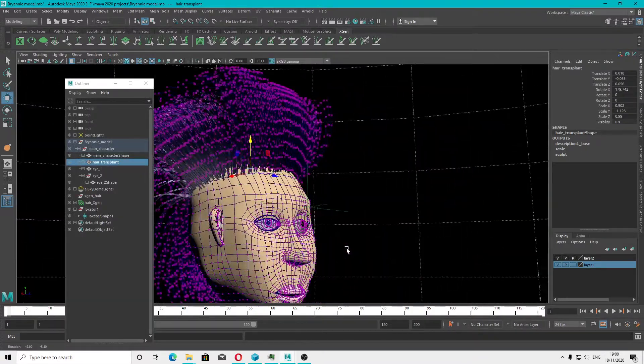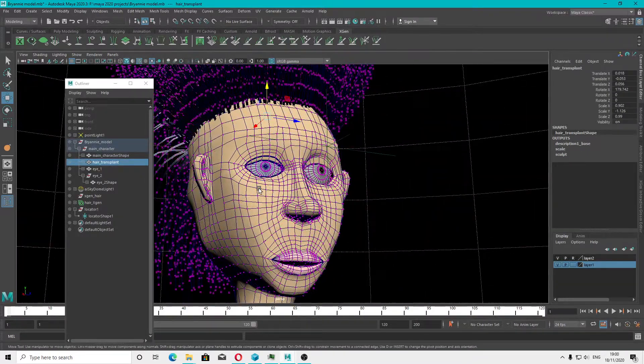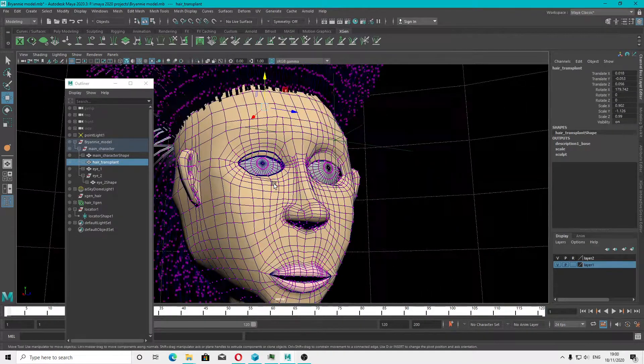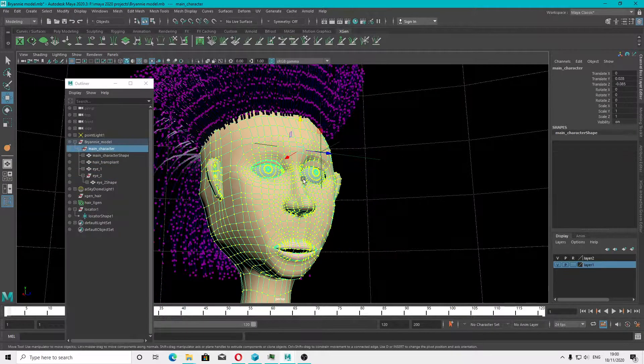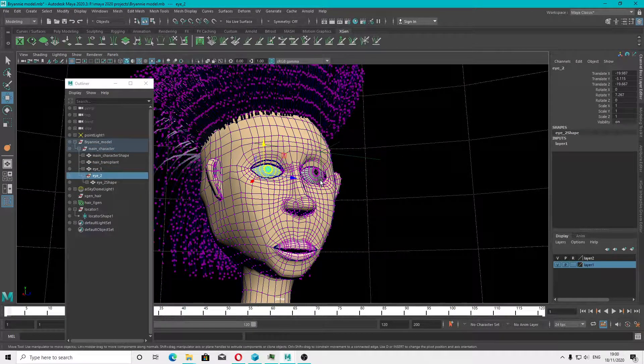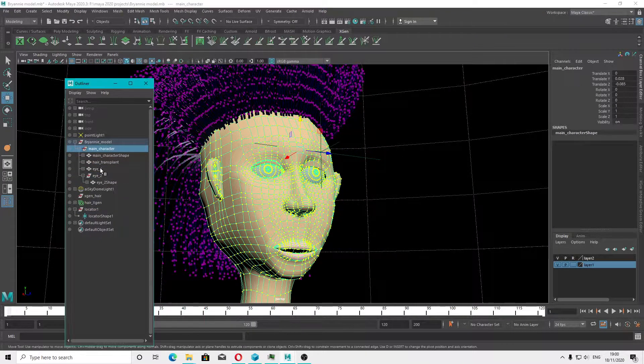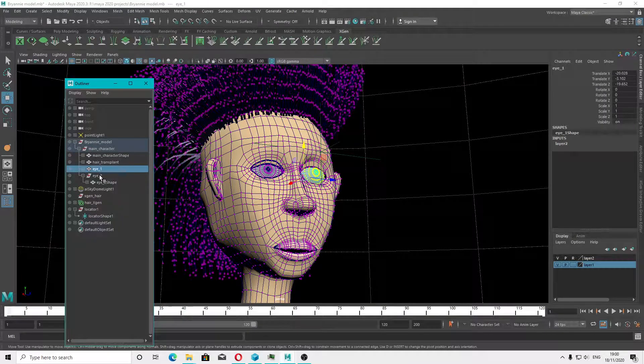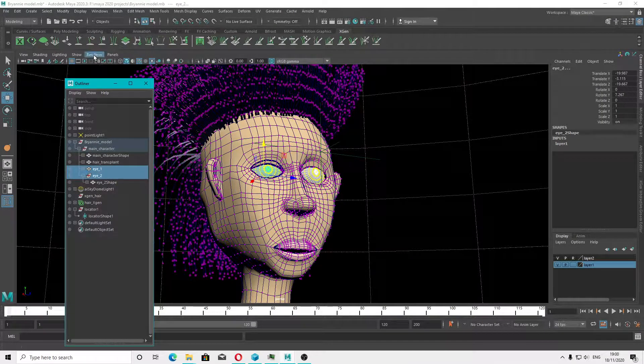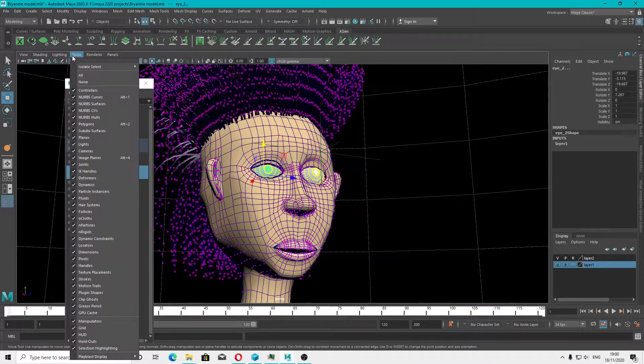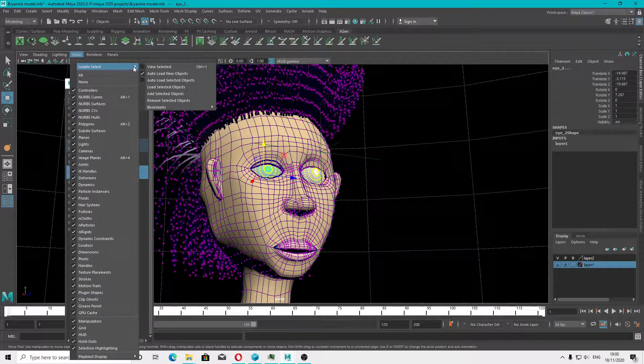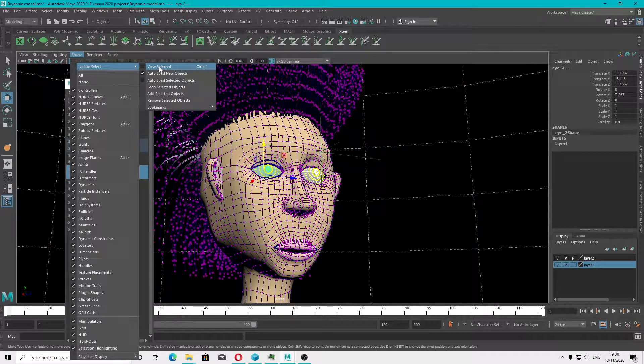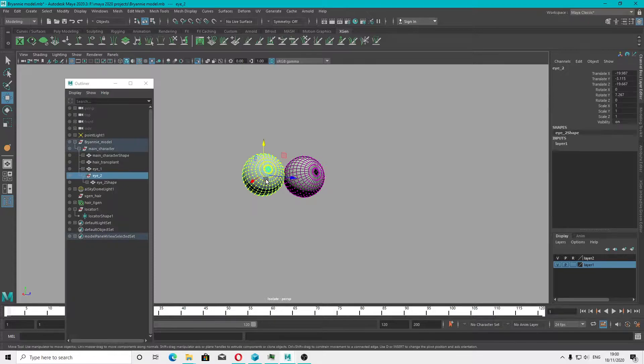Let's talk about isolate selection and how to use it in Maya. If you want to focus only on a certain object, like two eyes, what you have to do is go to Show option, Isolate Select, View Selected. Now you can focus on your current objects.